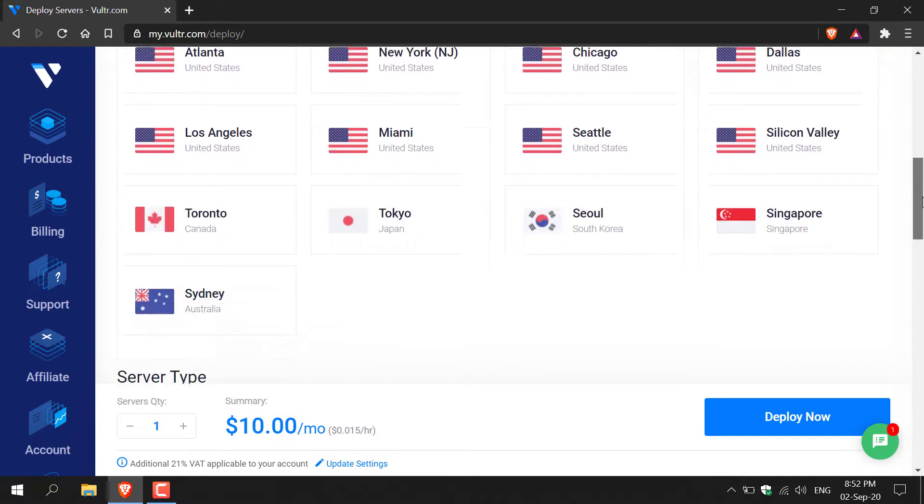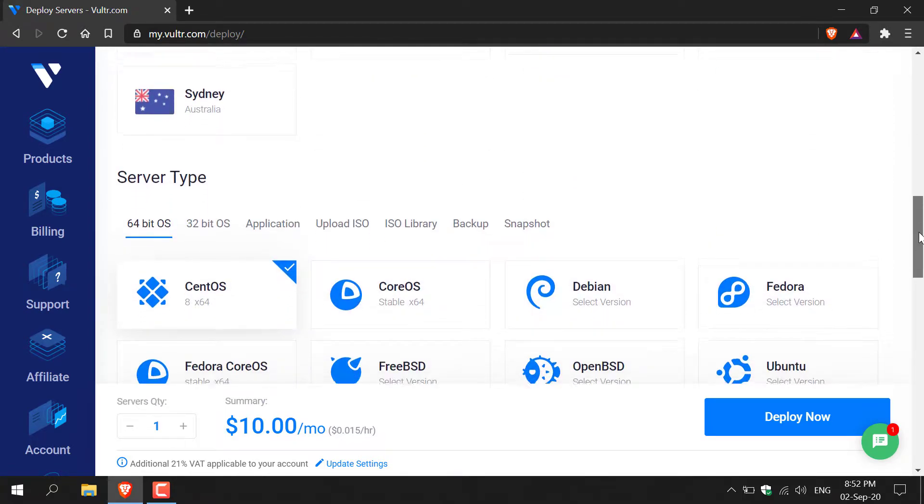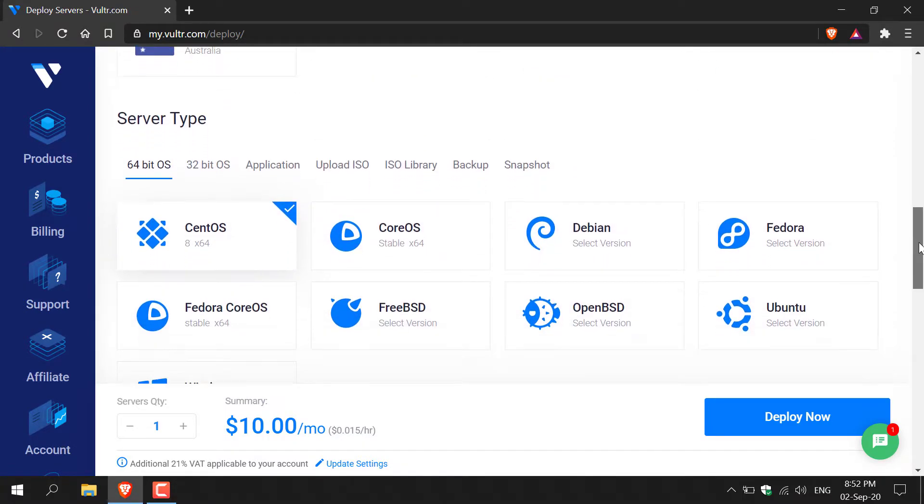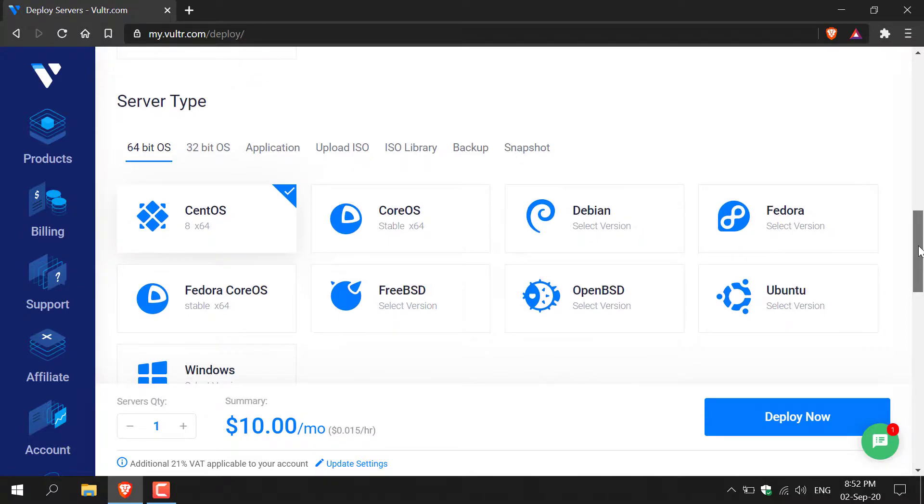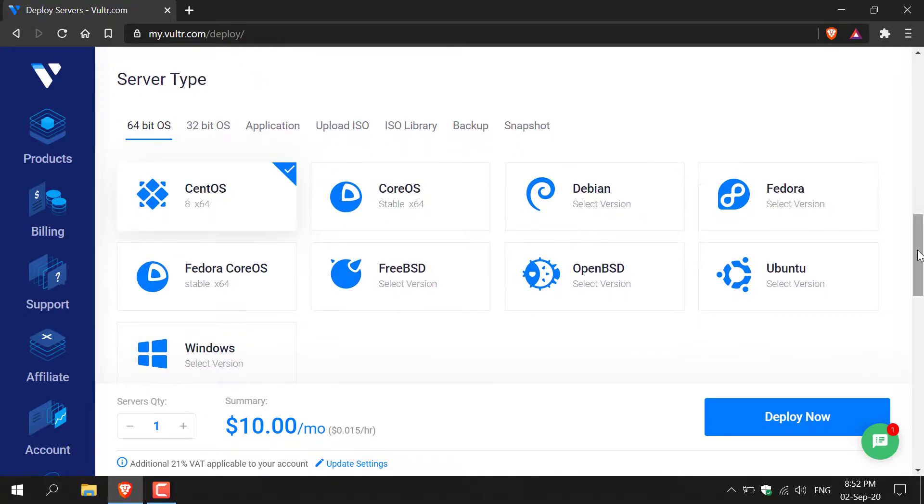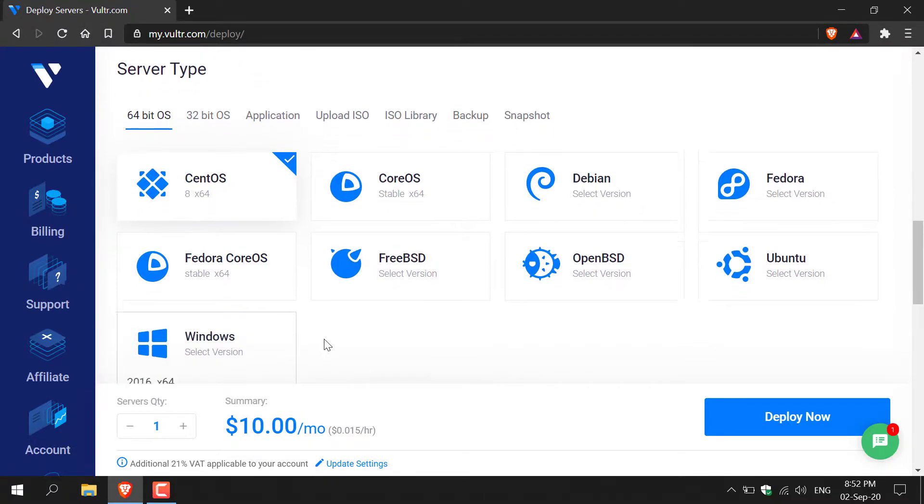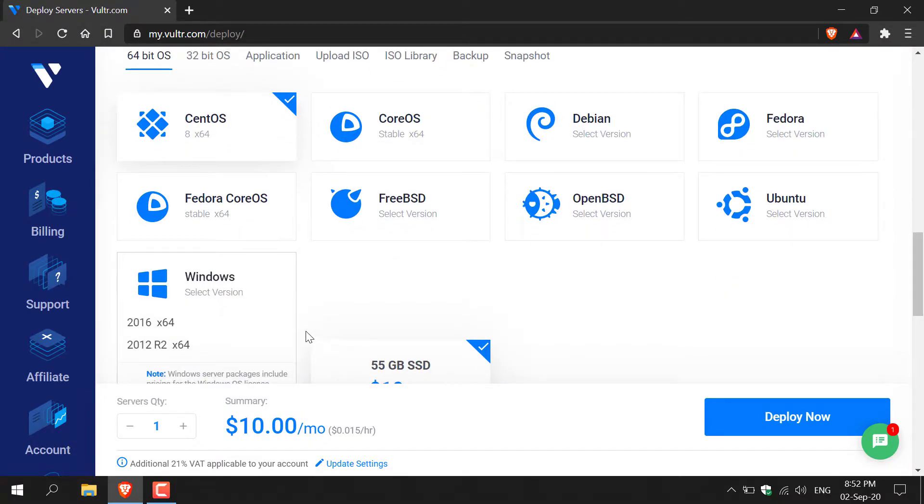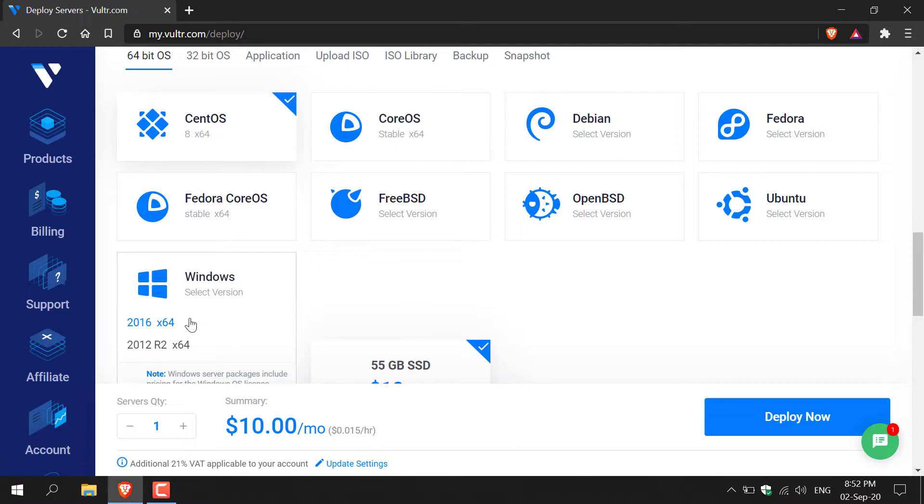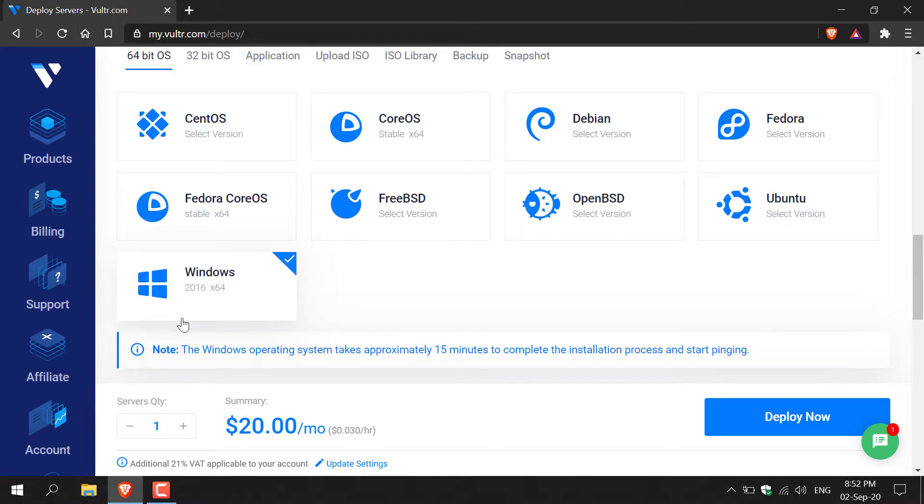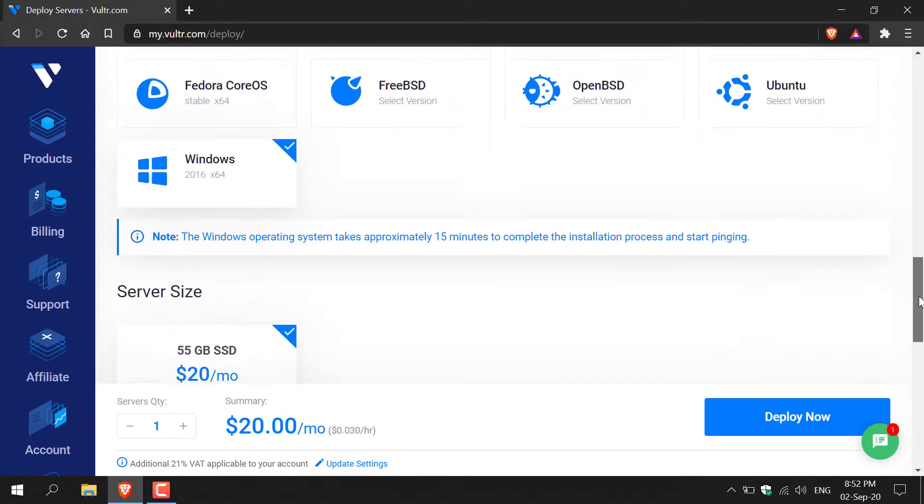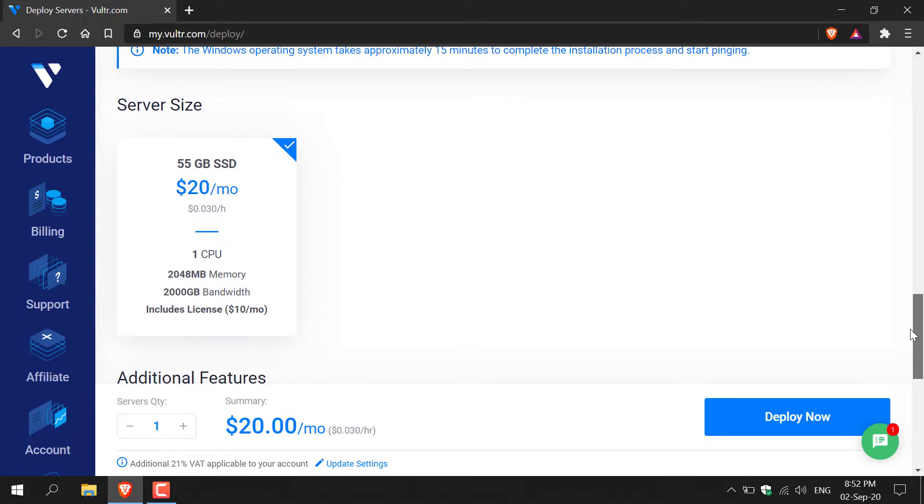Continue scrolling down and here you'll have the option to pick the server type. We're going to go with Windows. Scroll down a little more and you'll have two options: 2012 R2 x64 or 2016 x64. We're going to go with Windows Server 2016 x64. Left click on it and then continue scrolling down.